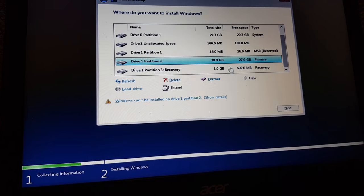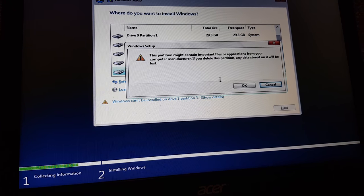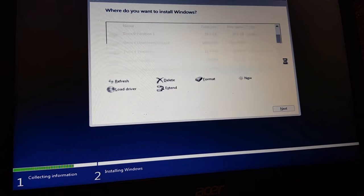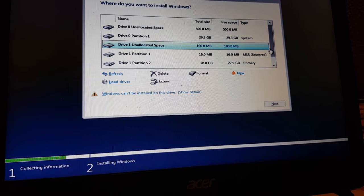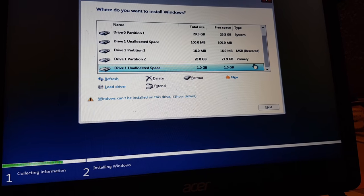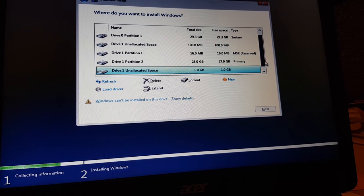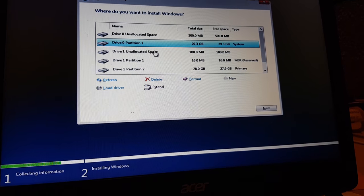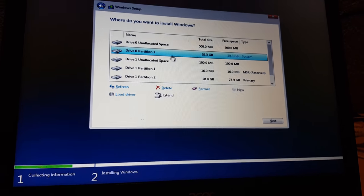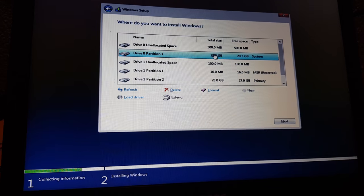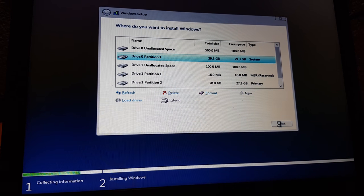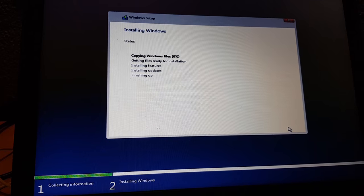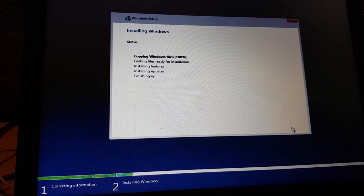Press here and click delete. Unallocated space, we deleted. Now we can install windows on our Acer. Press here and press next. Now we are copying windows. I will pause here and I will continue after.